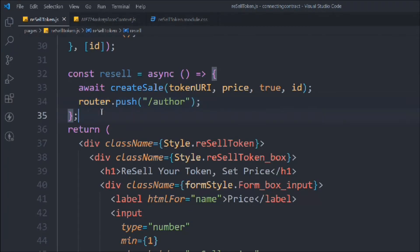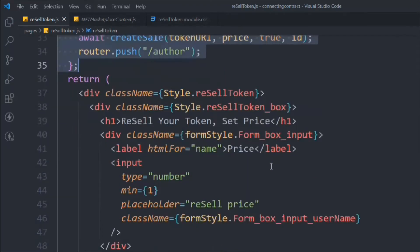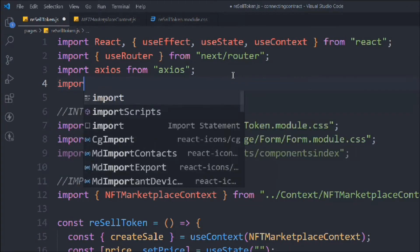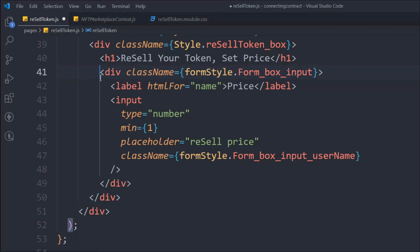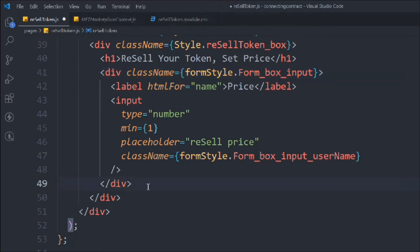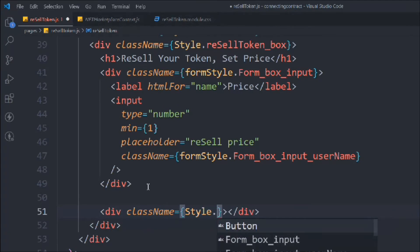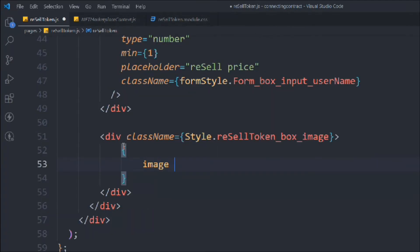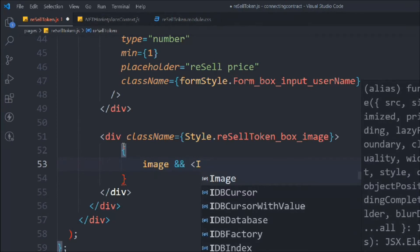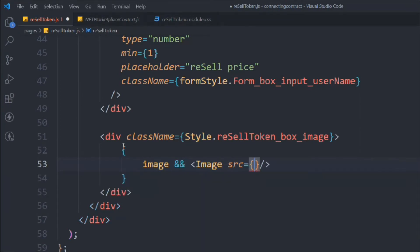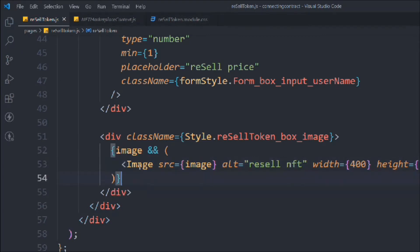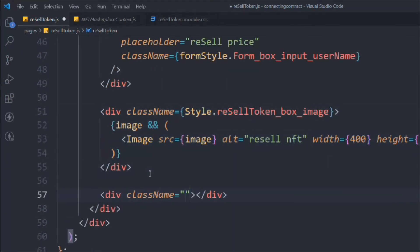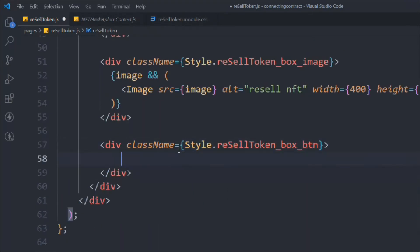We also import the Next.js Image tag. We're going to display the NFT image, so we add a div with class 'resaleTokenBoxImage.' Inside, if we have the image we display the Image tag with src set to the image state, width 400, and height 400. Then another div 'resale-btn' will contain our button.